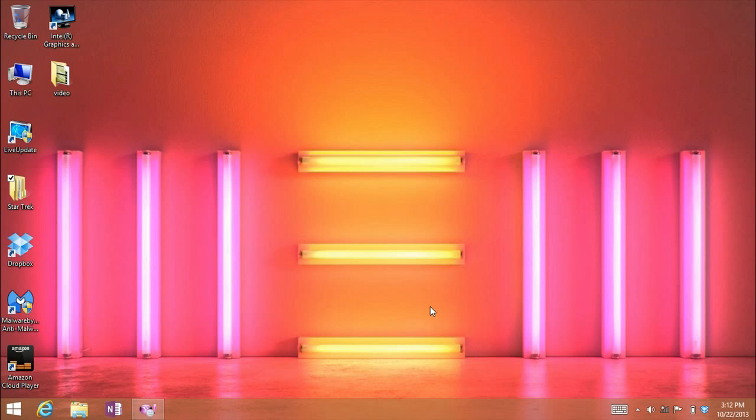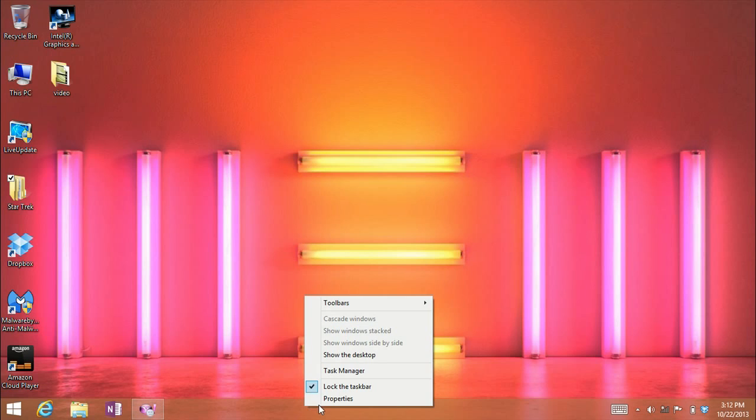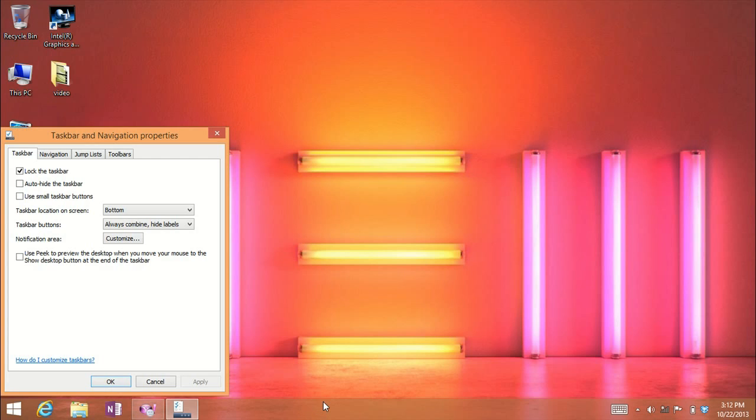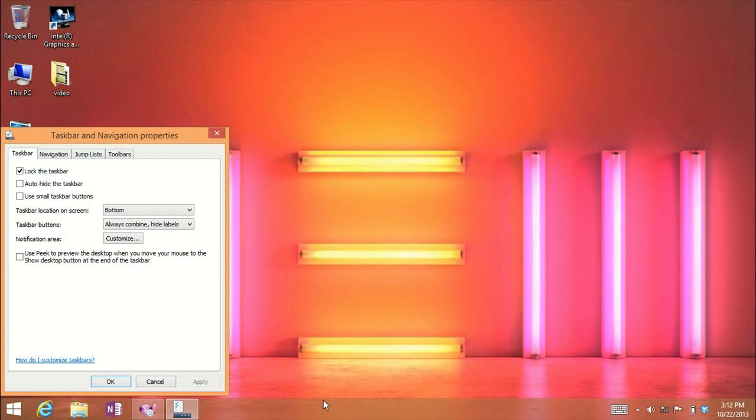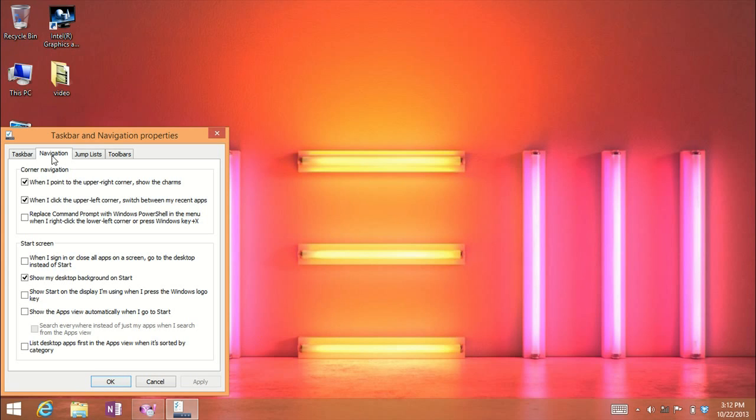Now we're in the desktop application. You go down to the taskbar, right click, select properties, and then go to navigation.